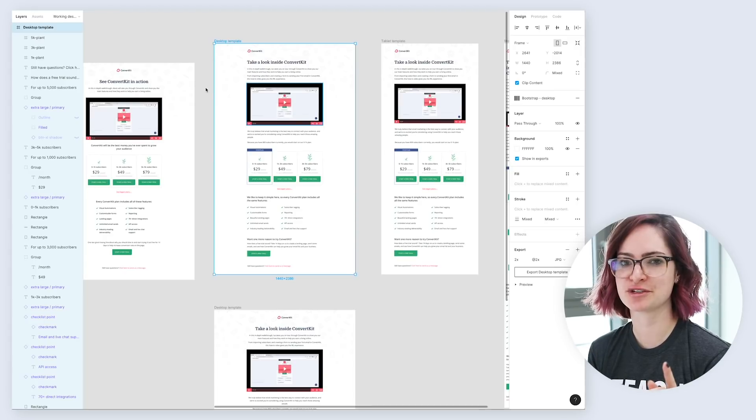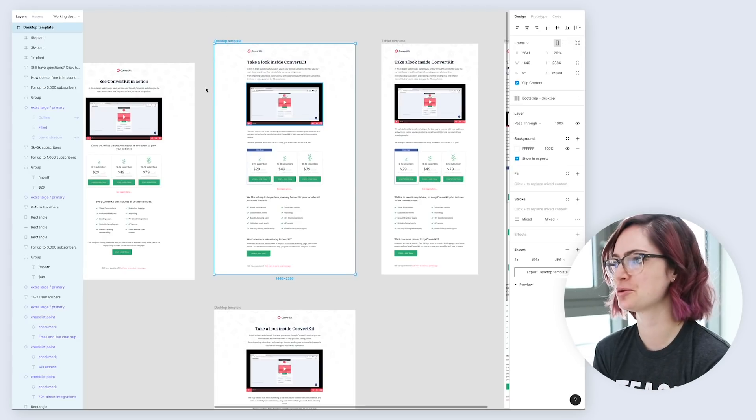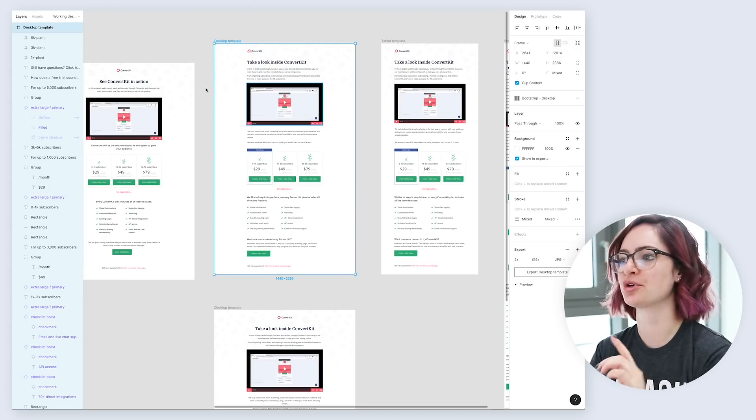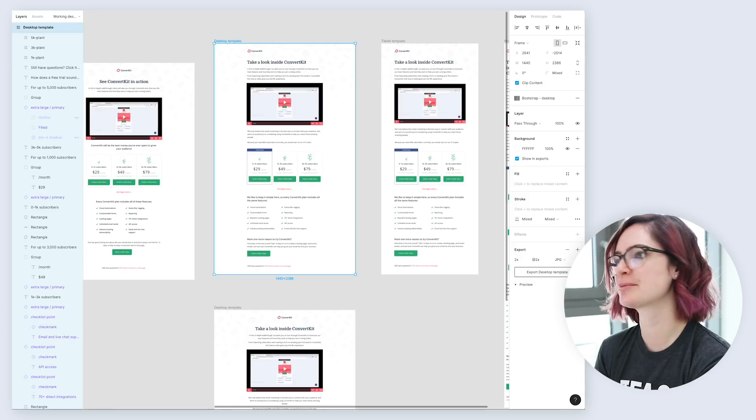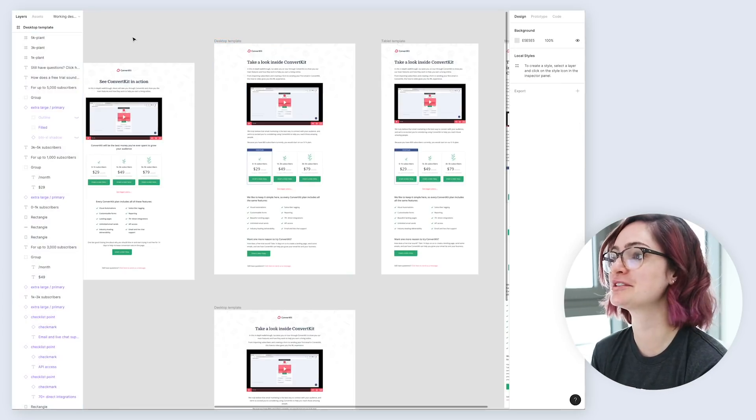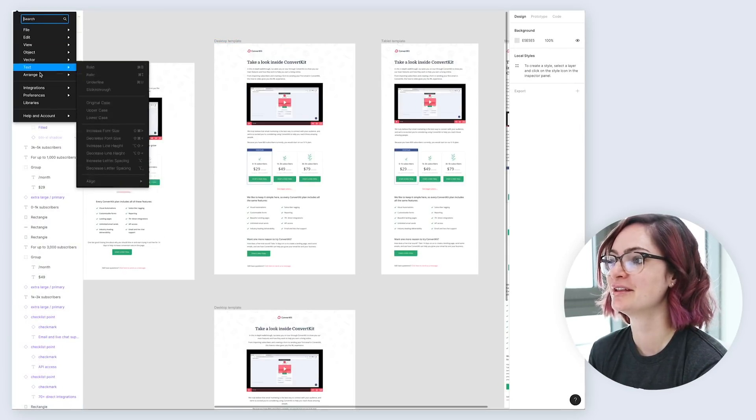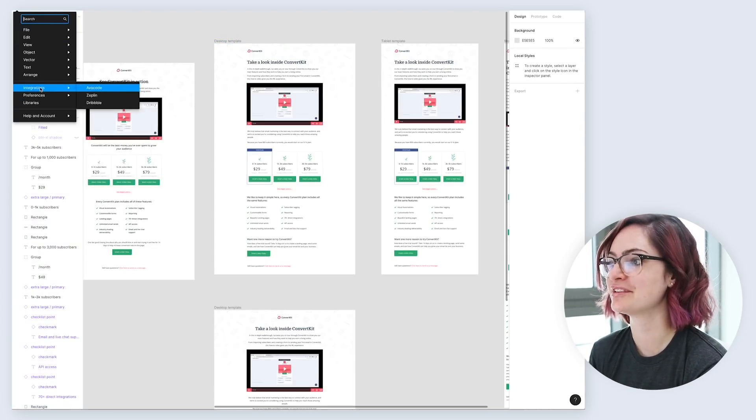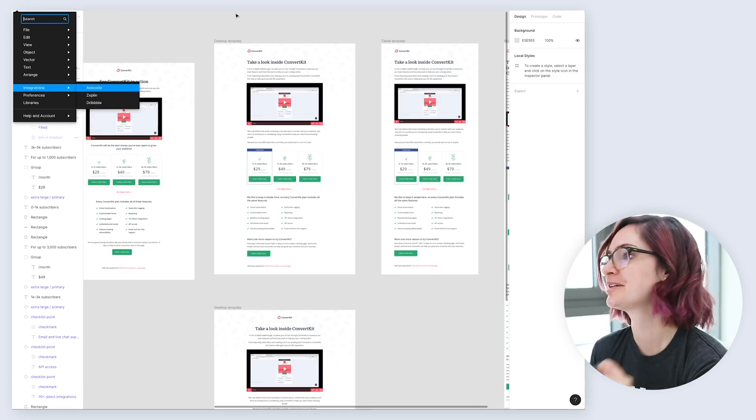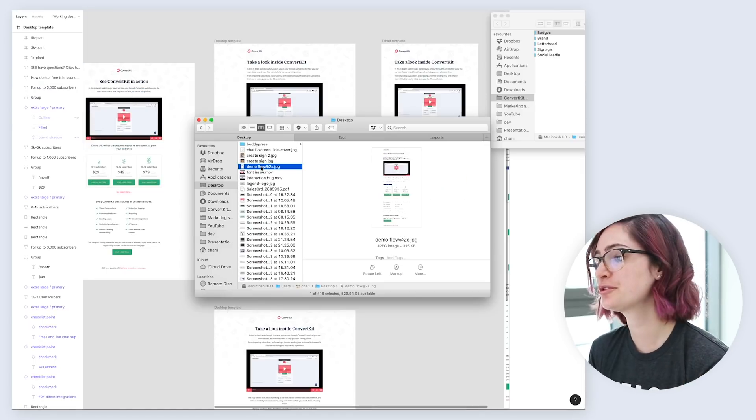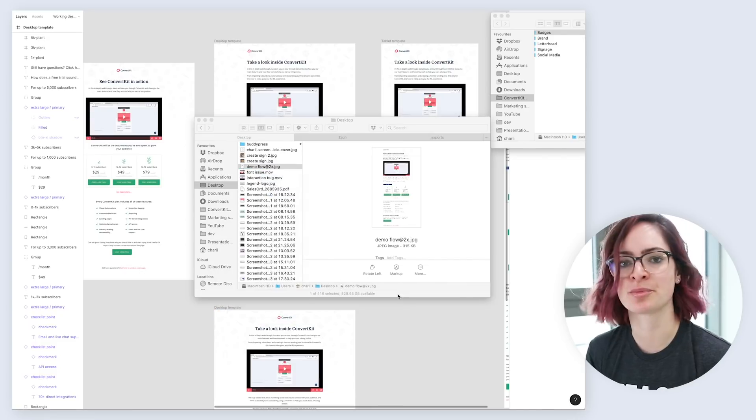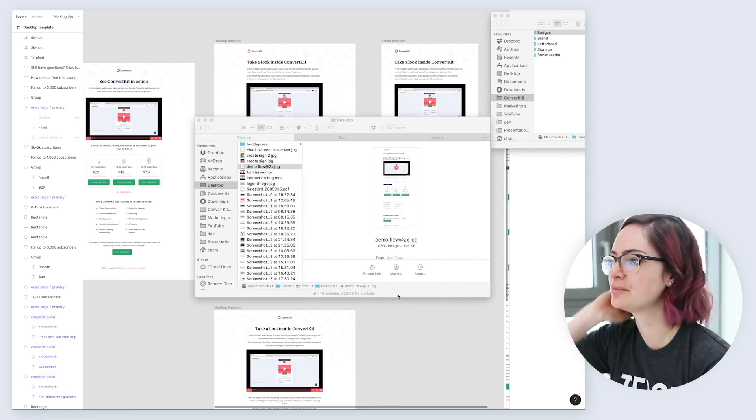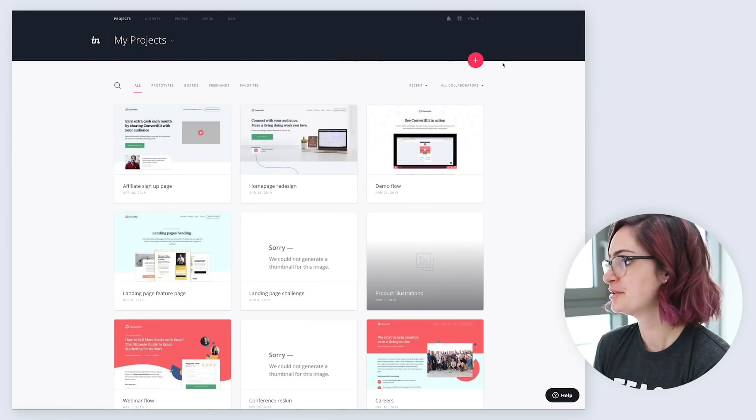Envision does have integrations with Sketch, and I think Photoshop as well, to automatically export artboards. There's not one for Figma yet, but I would love to see it one day appearing in this integrations menu here. After I've exported the file, I usually come in and use Image Optimize, just to compress it a bit, make the file a bit smaller.